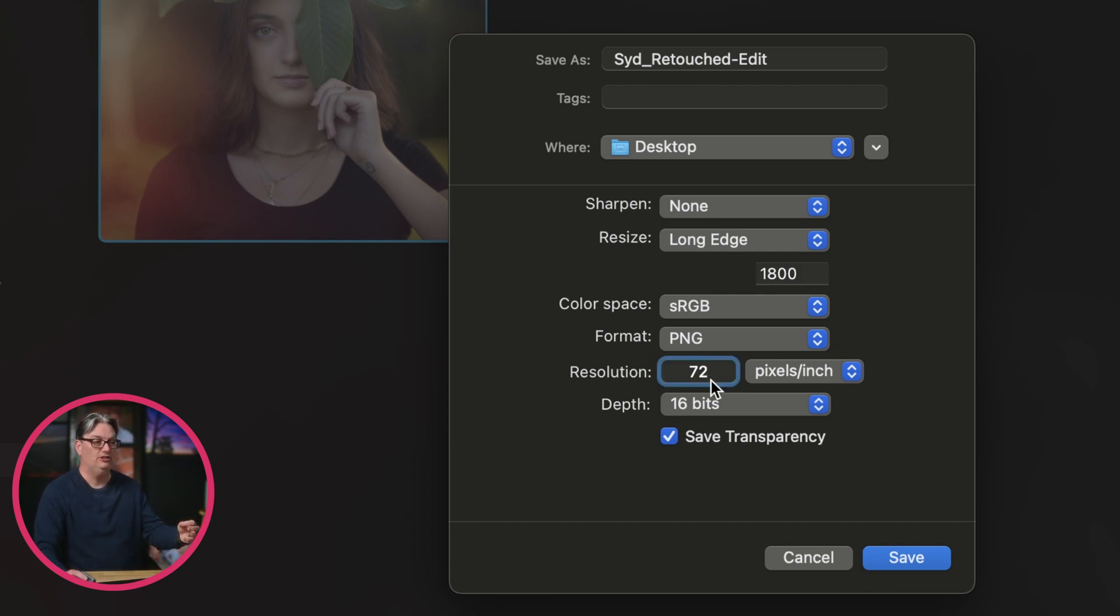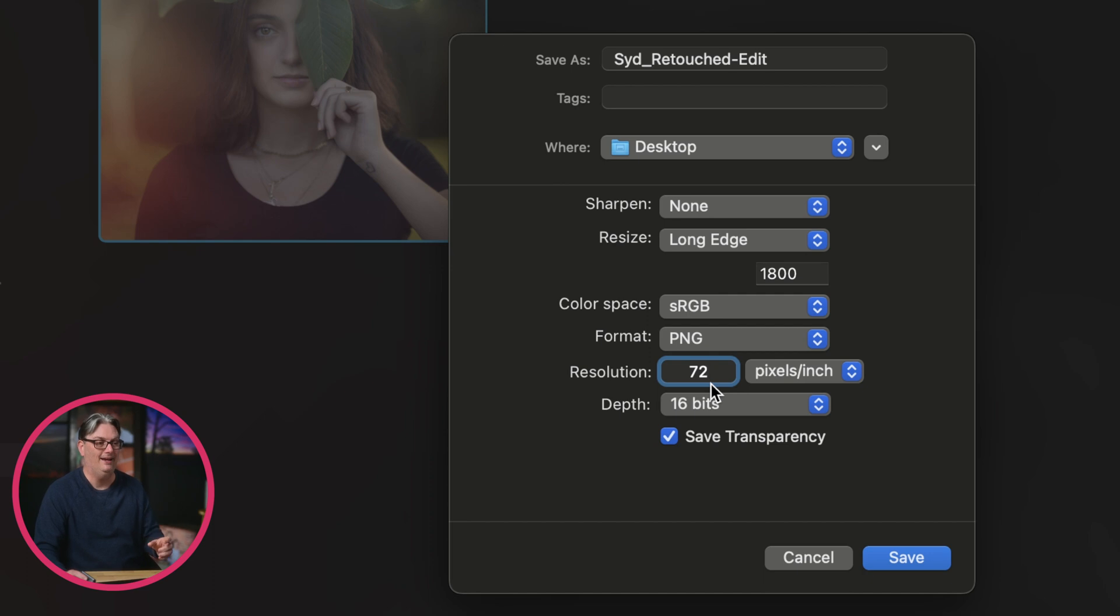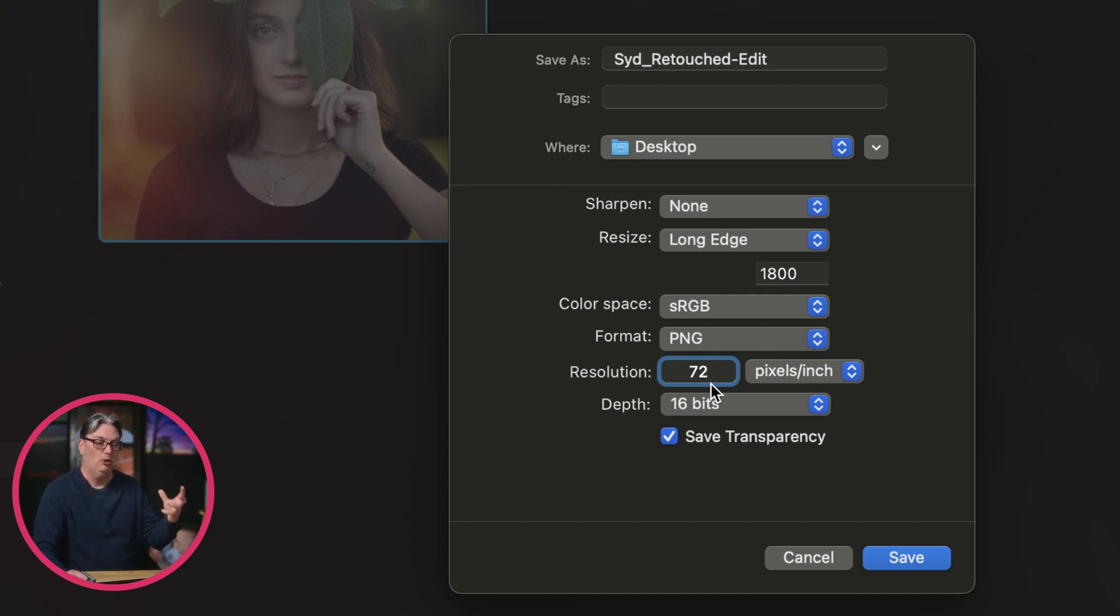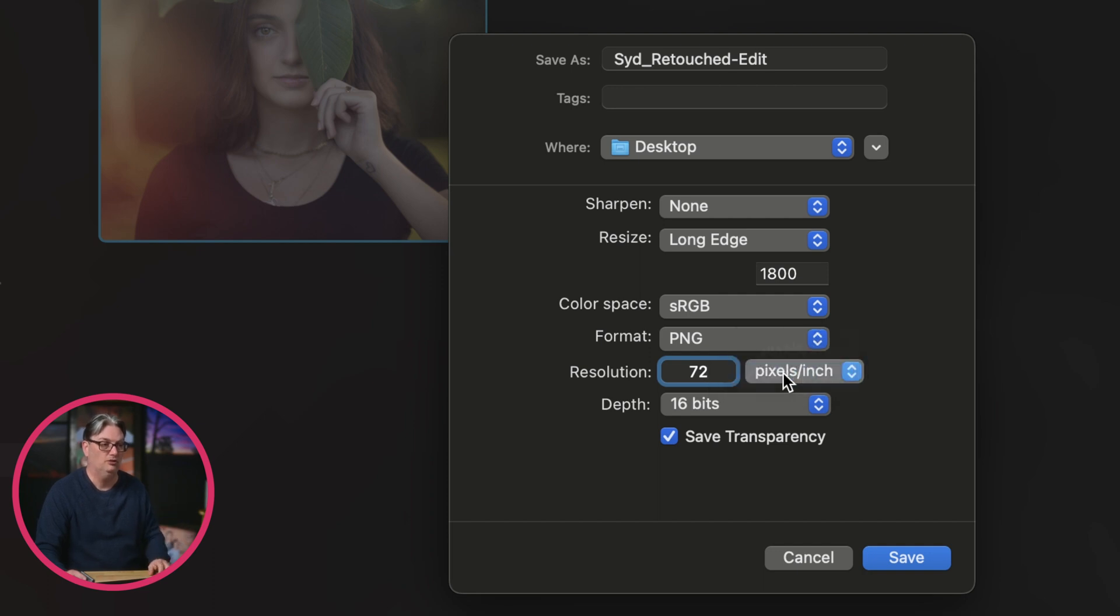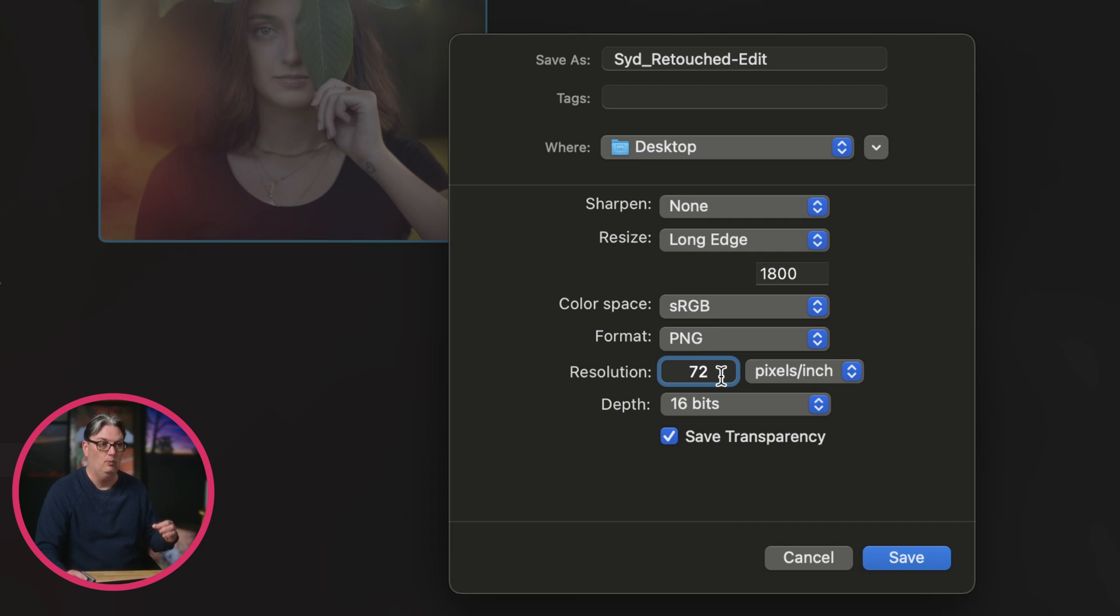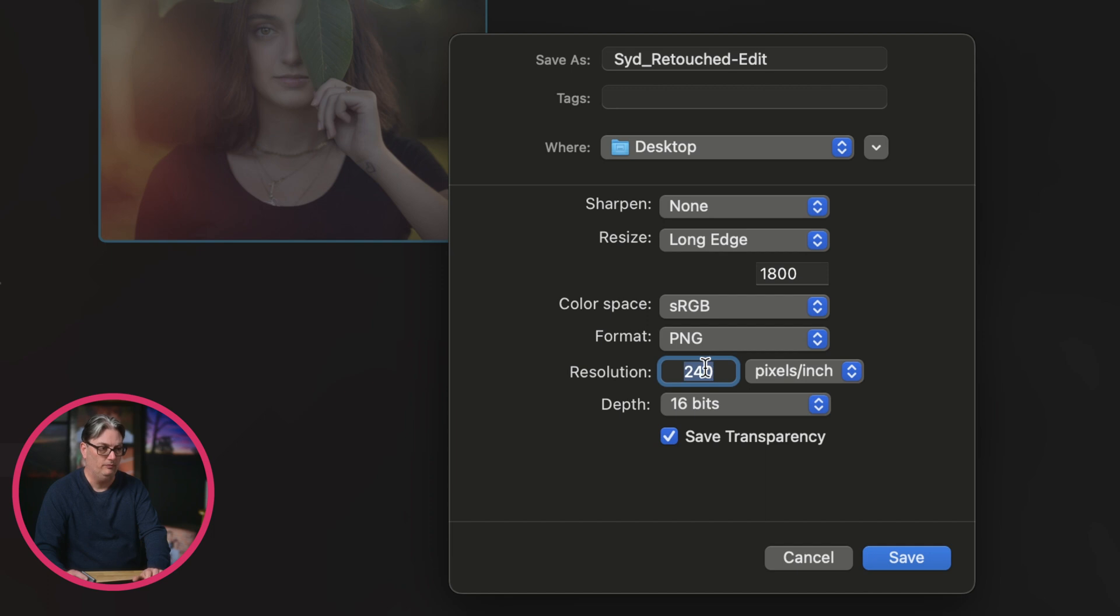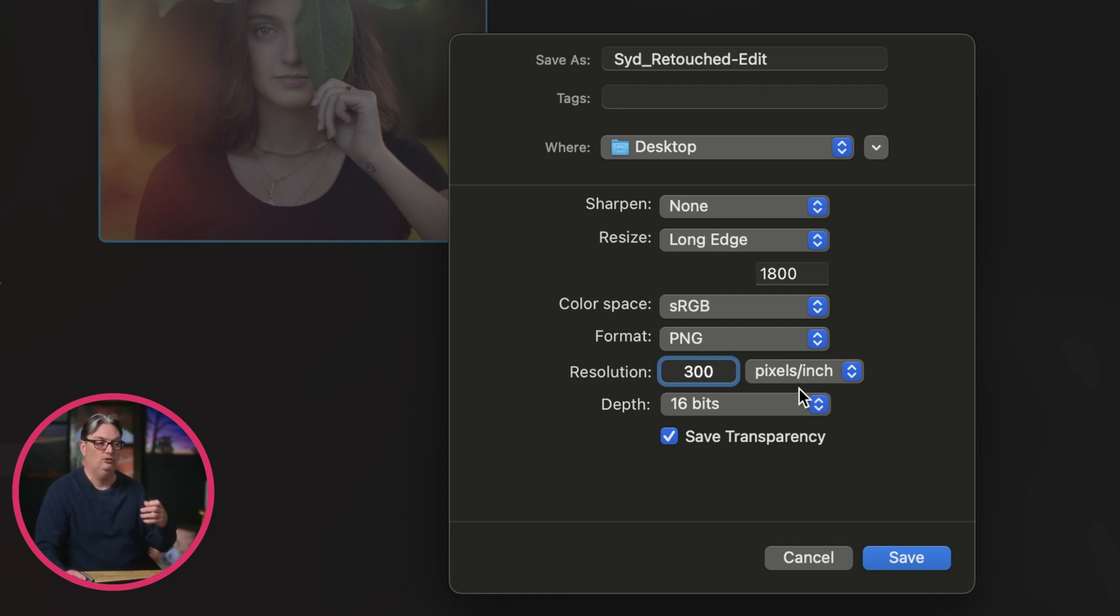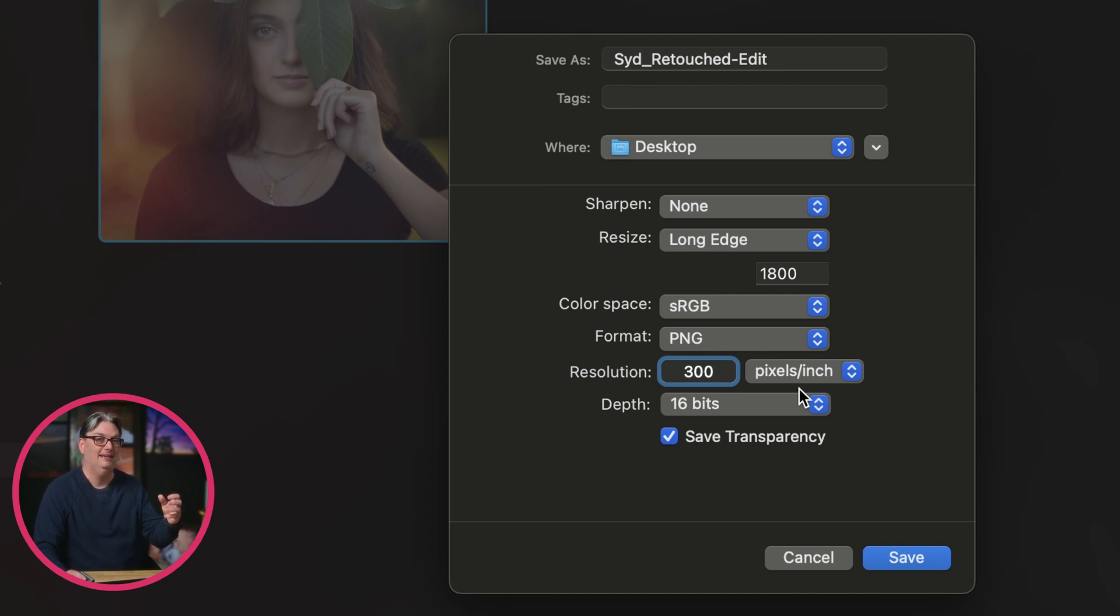All right, so resolution is another setting that you need to adjust based on your intended output. So if you're posting online, you're going to use a resolution of 72 pixels per inch. If you're going to be doing a photographic print, whether it's at home or at a professional lab, you're going to use either 240 or 300 pixels per inch.